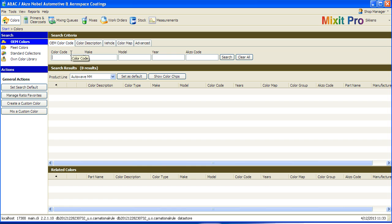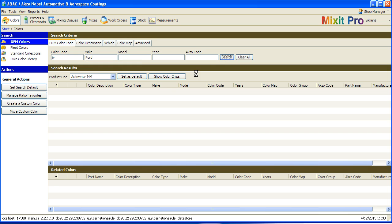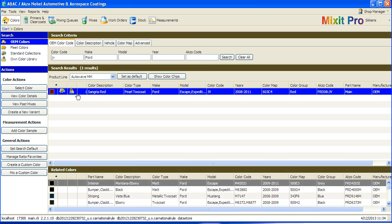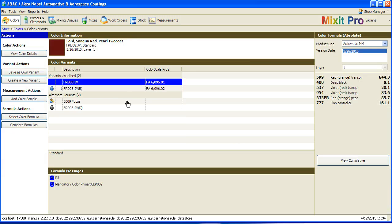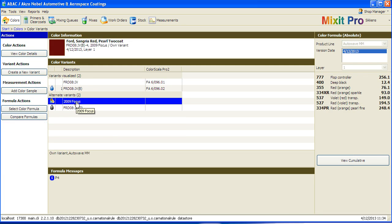Now when you search for that color, you will see the Own Variant icon listed next to the formula. When you double-click on the color, your Own Variant will be listed with the rest of the available variants.